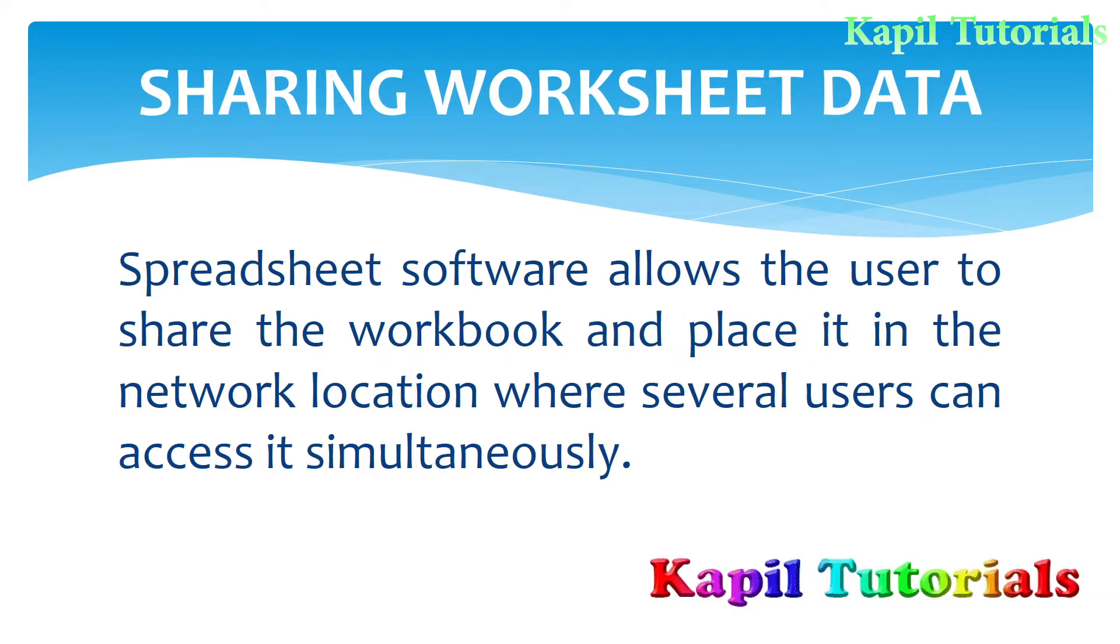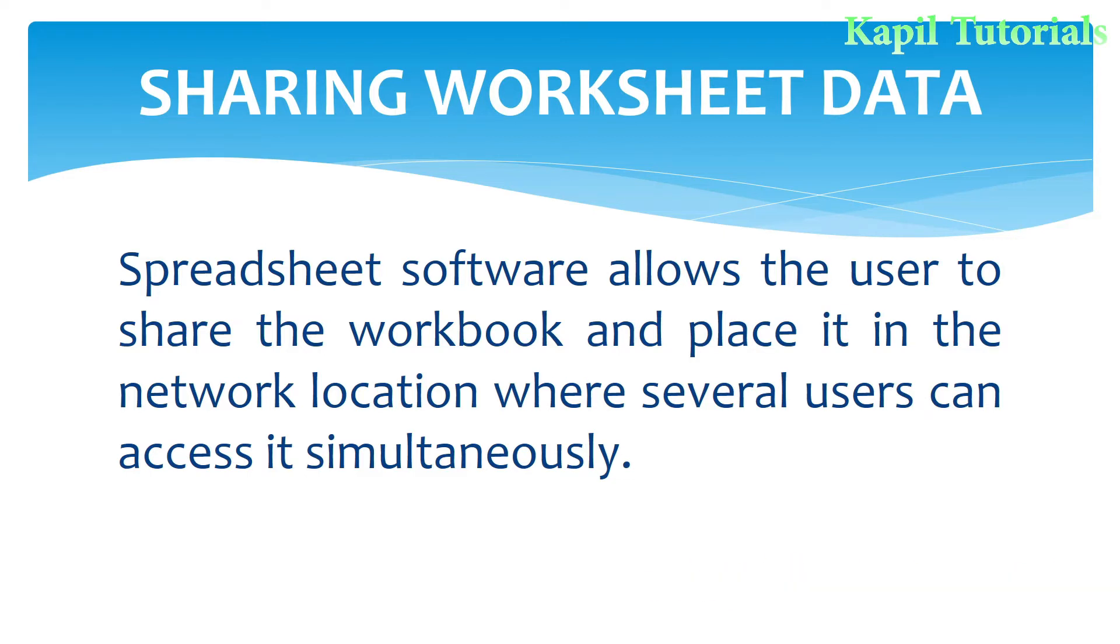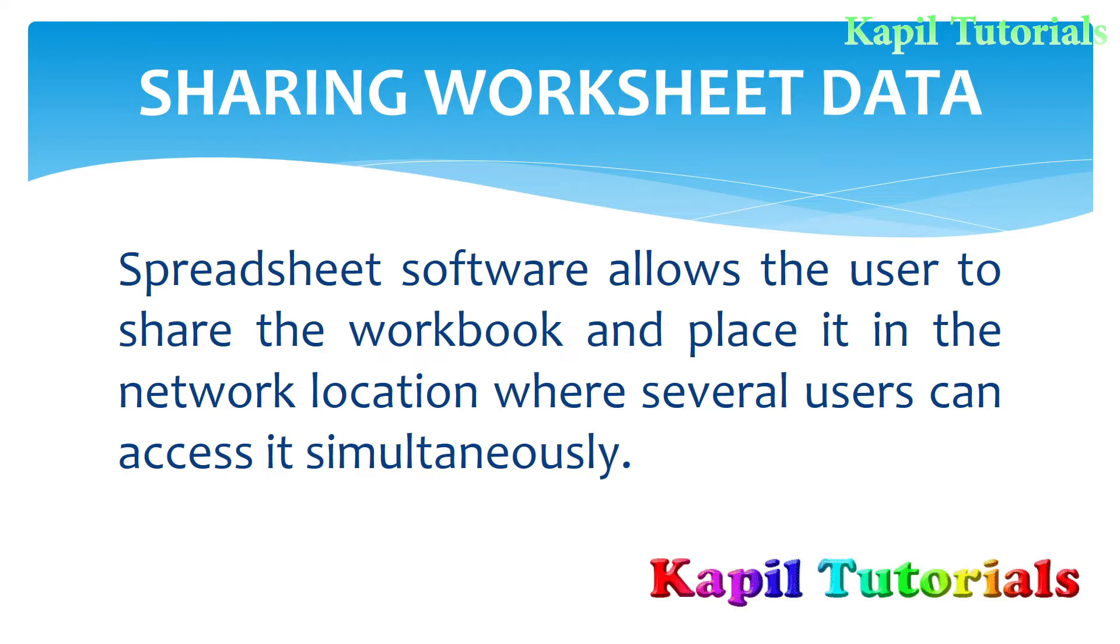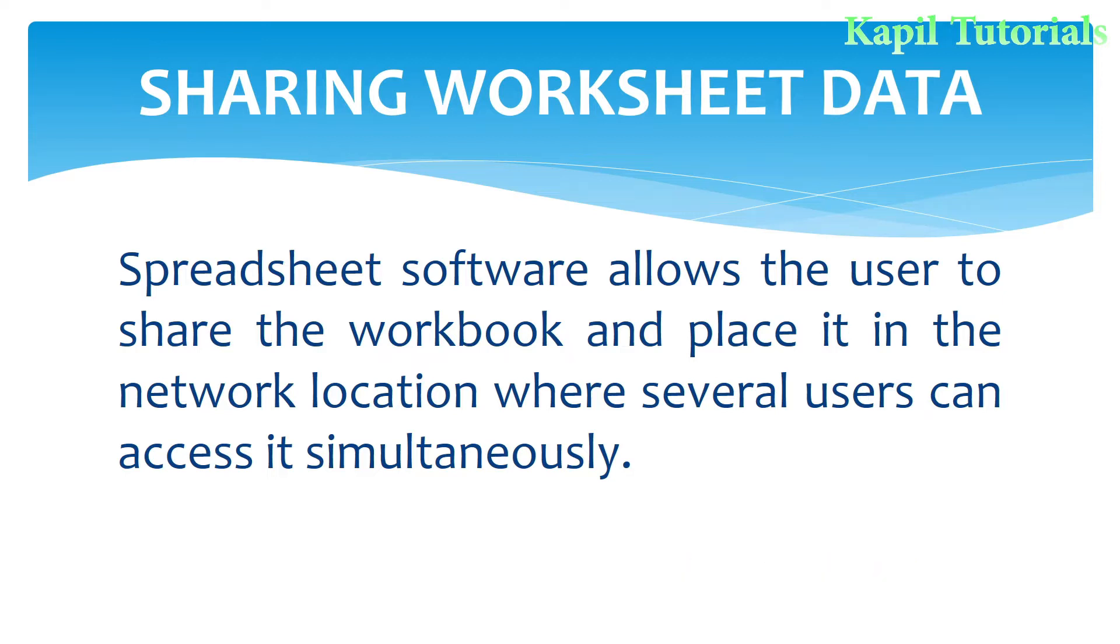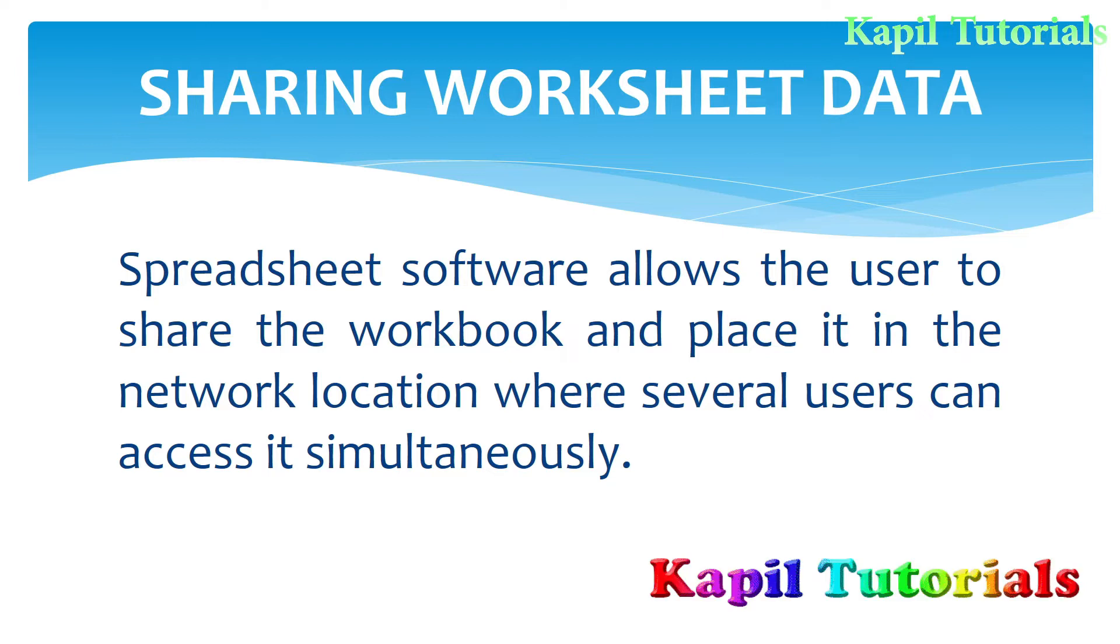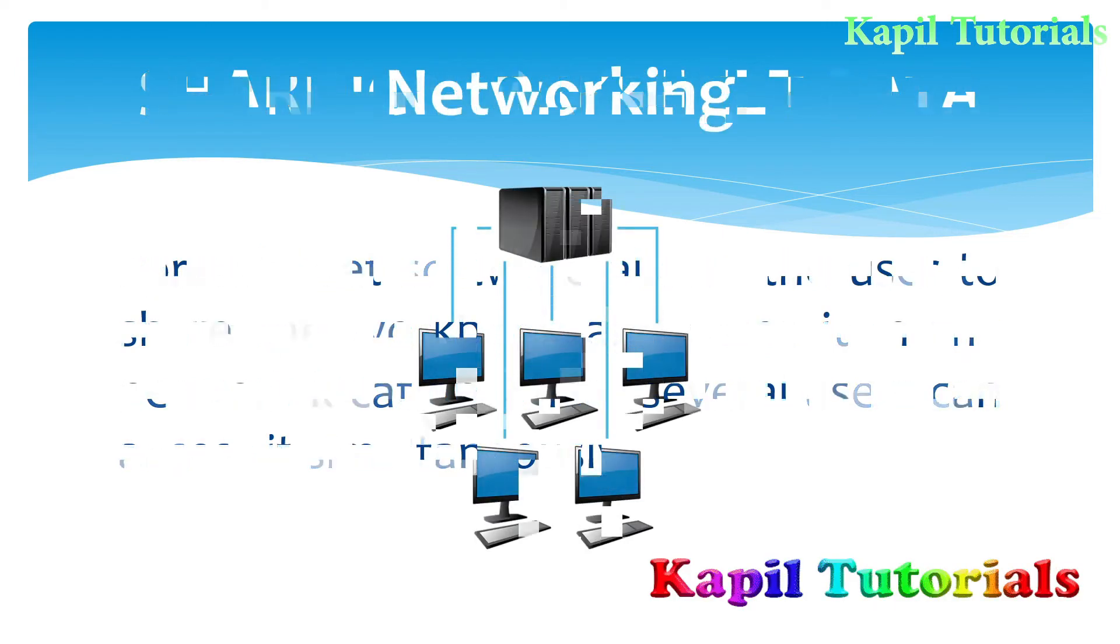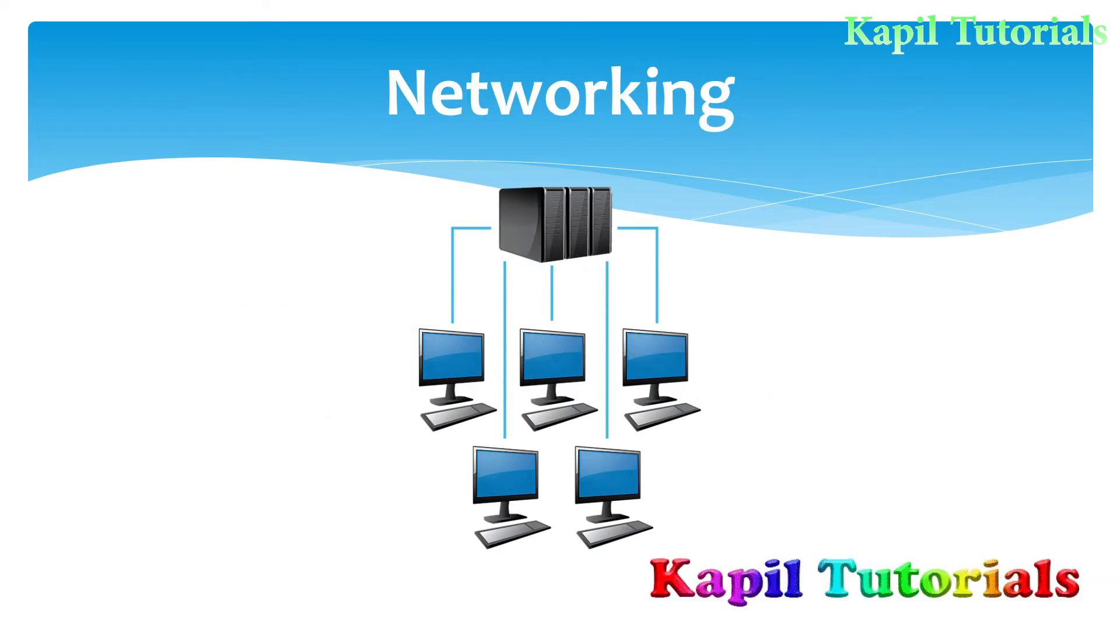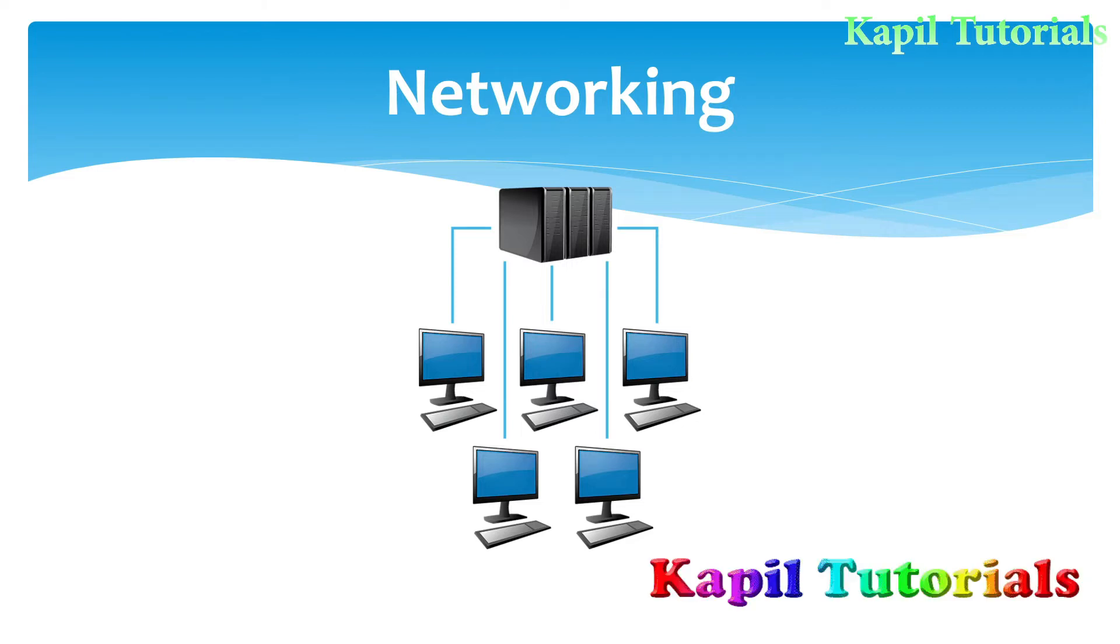Network location is a location where the common file can be saved and other users can access that file at the same time. In computer labs or different places like banks, there is networking, and network means joining of computers.